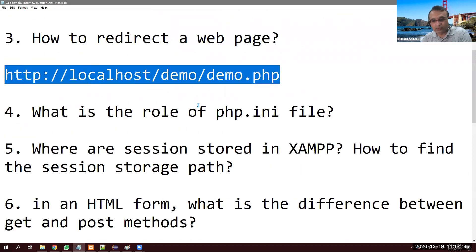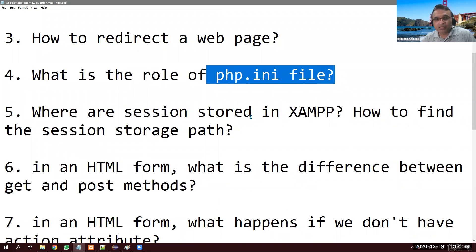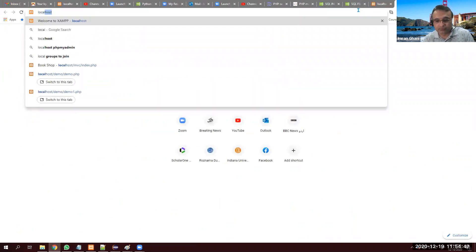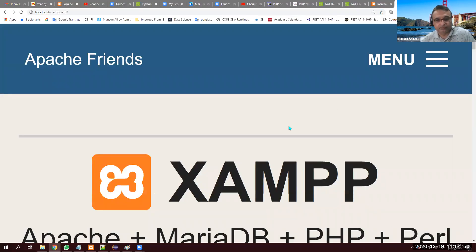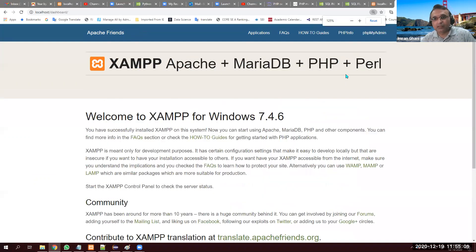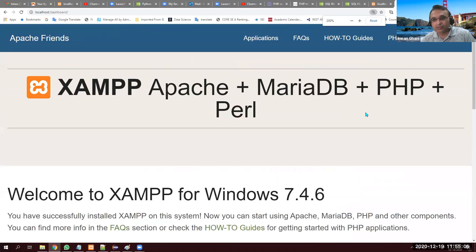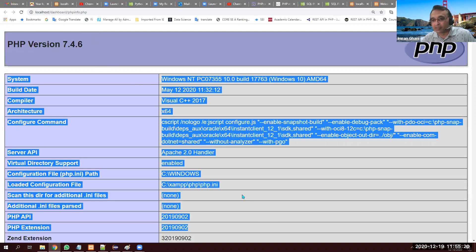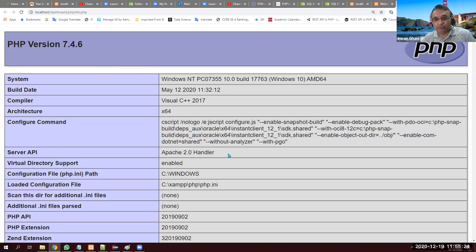What is the role of the php.ini file? This is a very important question. If I go to localhost and click phpinfo, it loads phpinfo.php which reads php.ini. That file has all the rules and configuration for how PHP should behave.